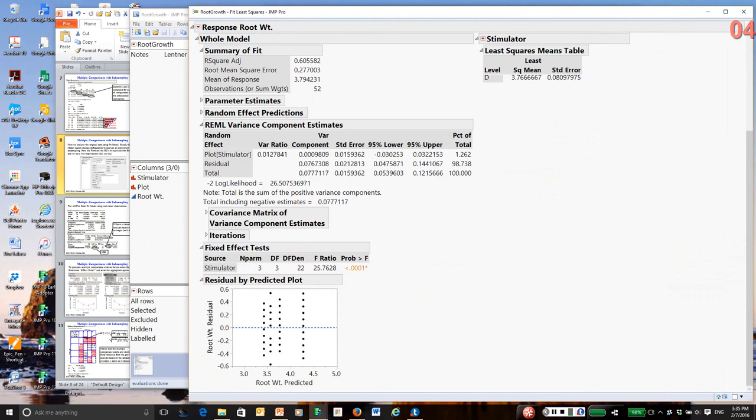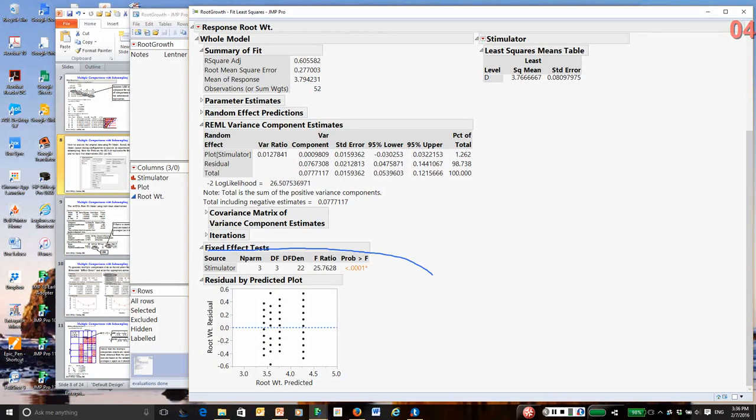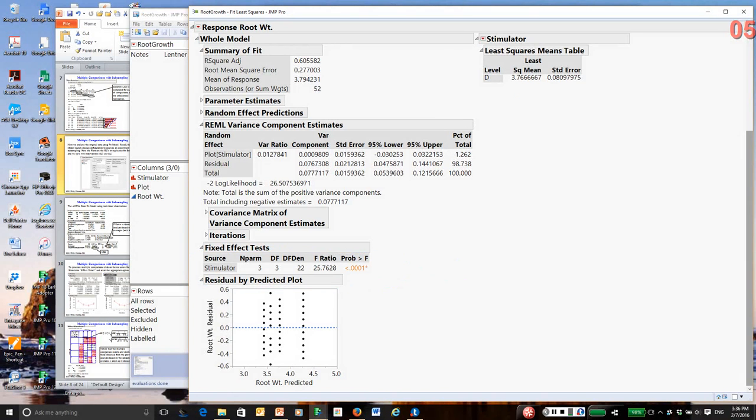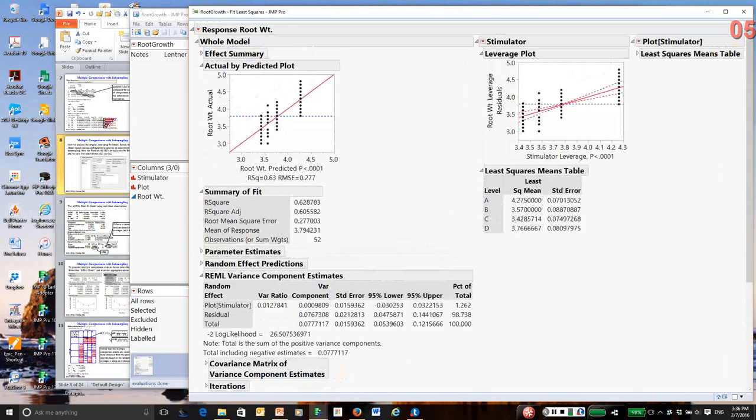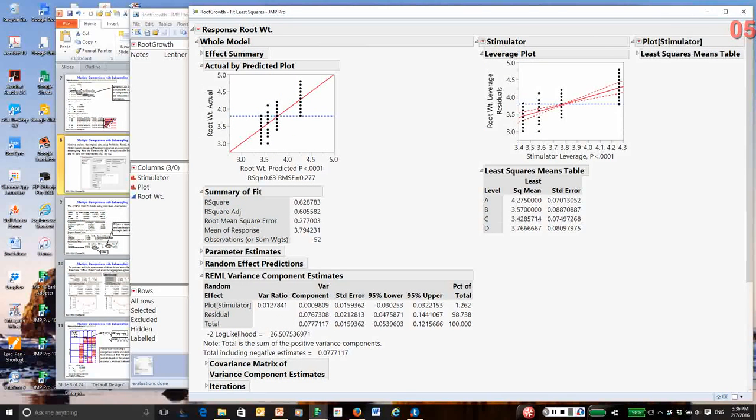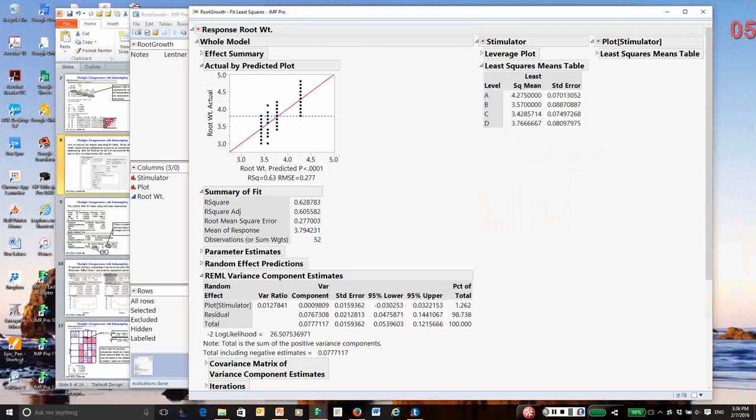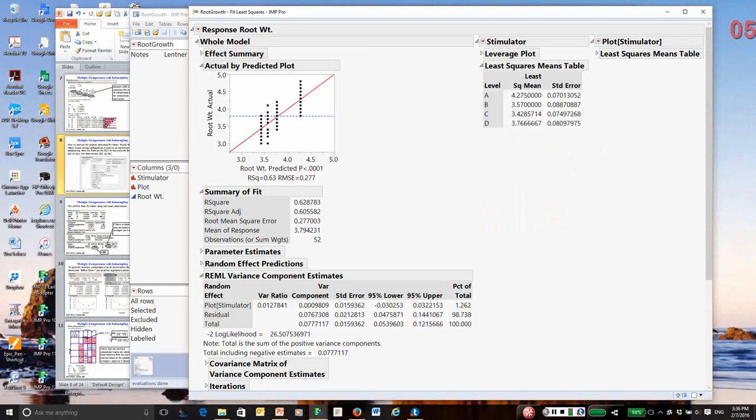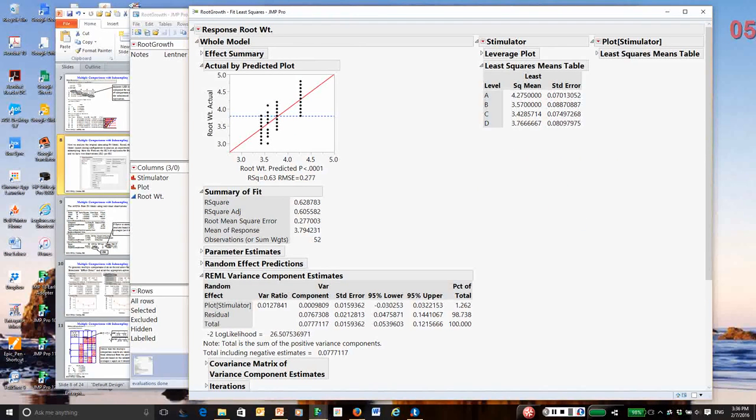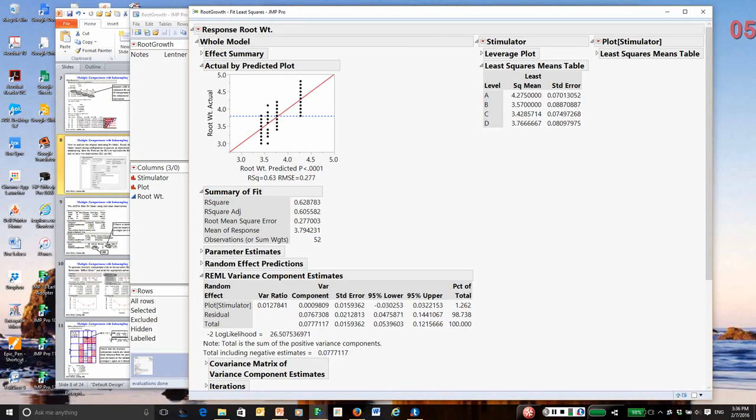So we go through, we've done this before, so there's our variance component analysis. There's our overall ANOVA, and the p-value is very small, indicating there are real differences. But how do we do these multiple comparison techniques? Well, it turns out, if you use the fit model platform, it takes care of the problem. It knows how to calculate the standard errors of differences correctly when there is subsampling and replication.